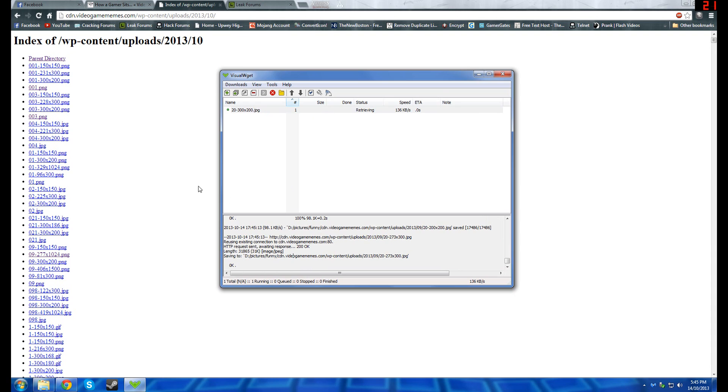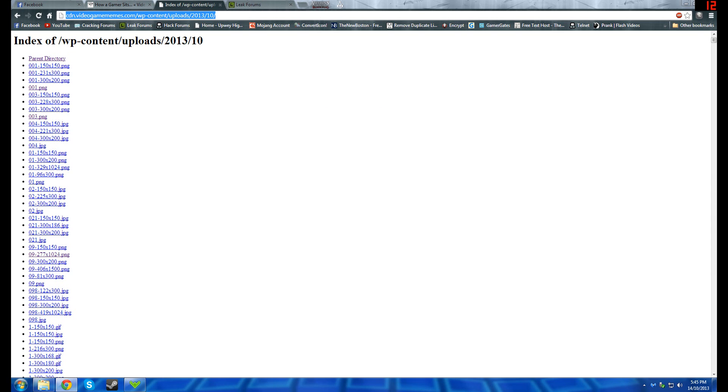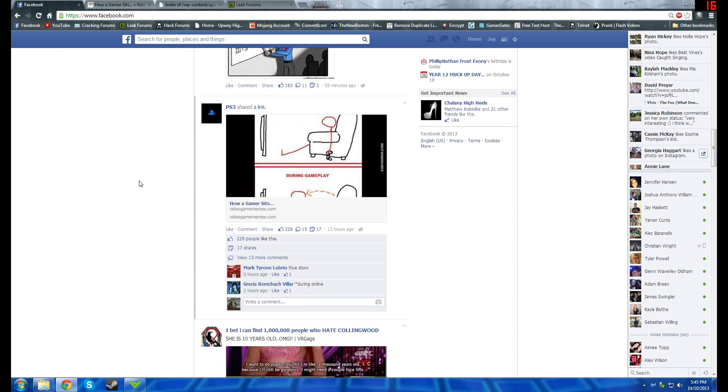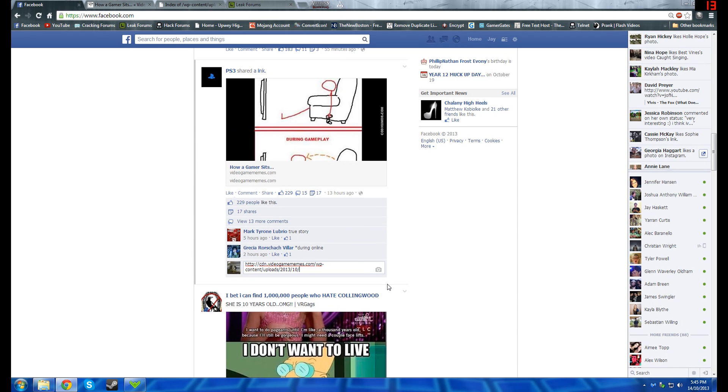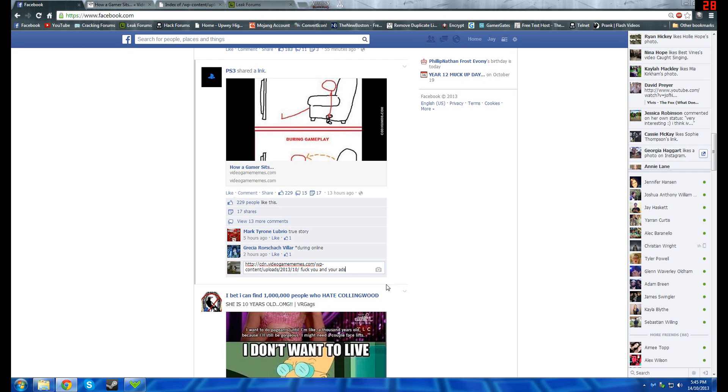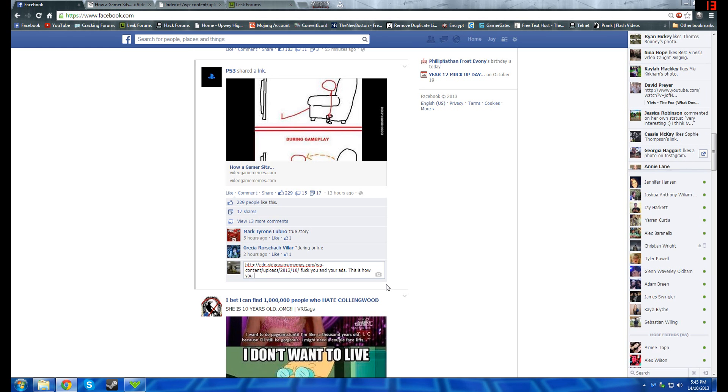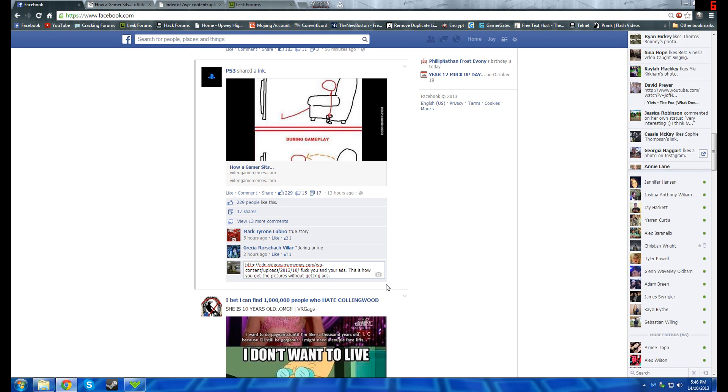Now what I do usually is I copy this link up here, and I go back to the Facebook page, and I post it here. And I say, fuck you and your ads. This is how you get the pictures without getting ads. And I'm not an Xbox fanboy, I'm just doing it to this site because I'm sick of this Facebook page getting money.